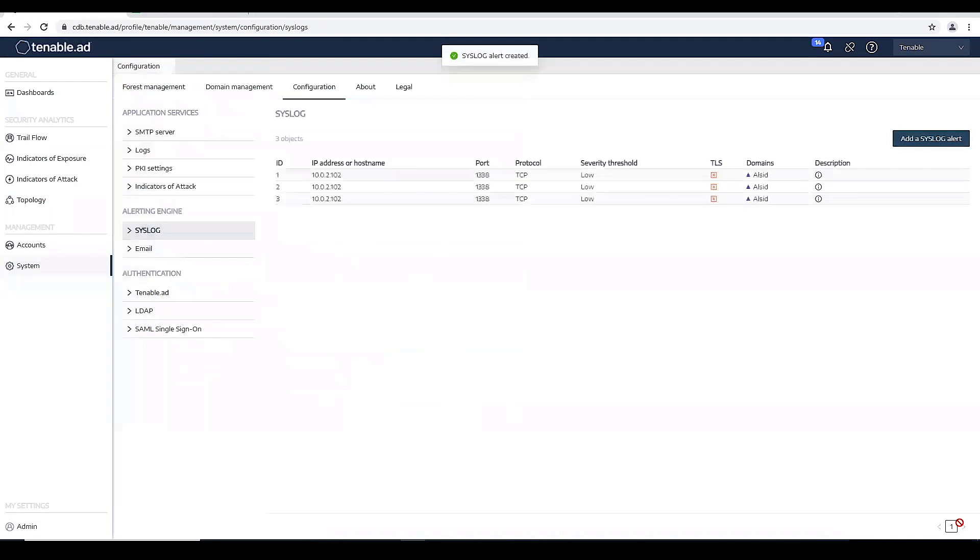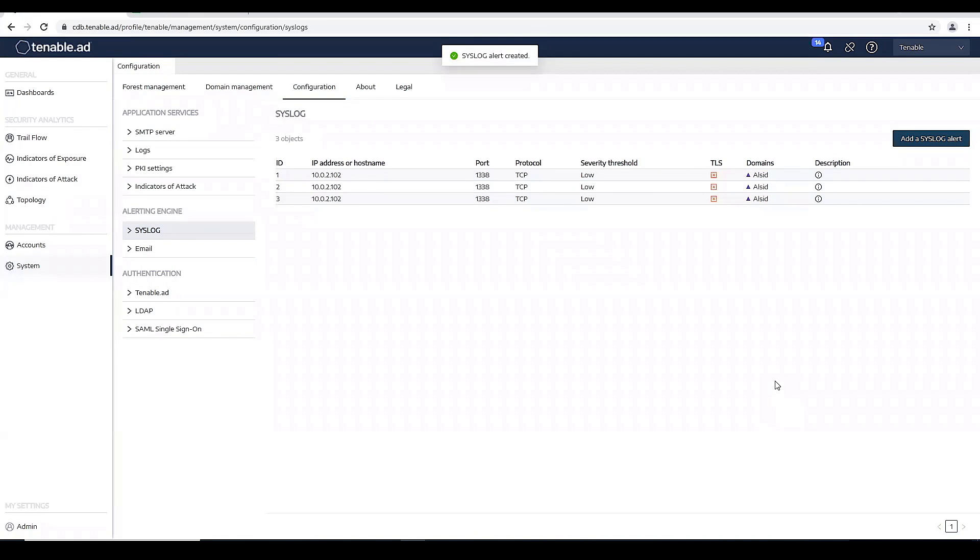Click add. And now we have created the new alert.